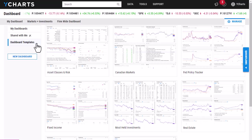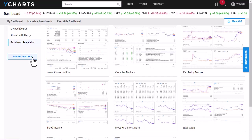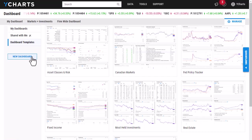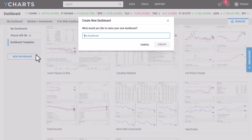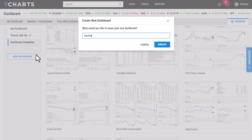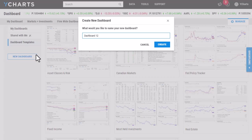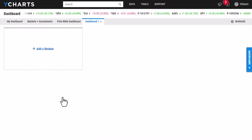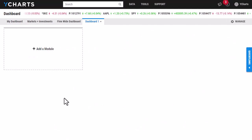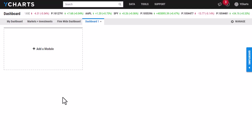For this video, I'm going to create a new dashboard by clicking on this button here, giving it a name, and clicking Create. It's giving me a blank white space that I can customize to my liking.